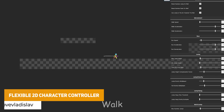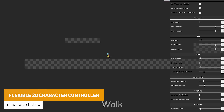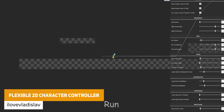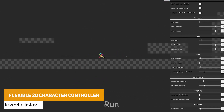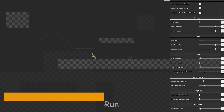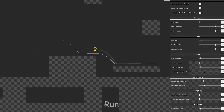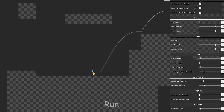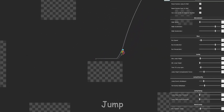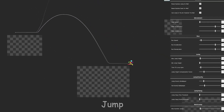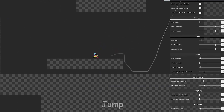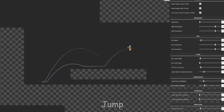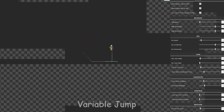We've got the Flexible 2D Character Controller, which is an entirely customizable character controller for a platformer game. It includes things like walking, running, jumping, variable jumps, multi-jump, buffer jump, dash, crouch, roll and slide, and wall jumping.